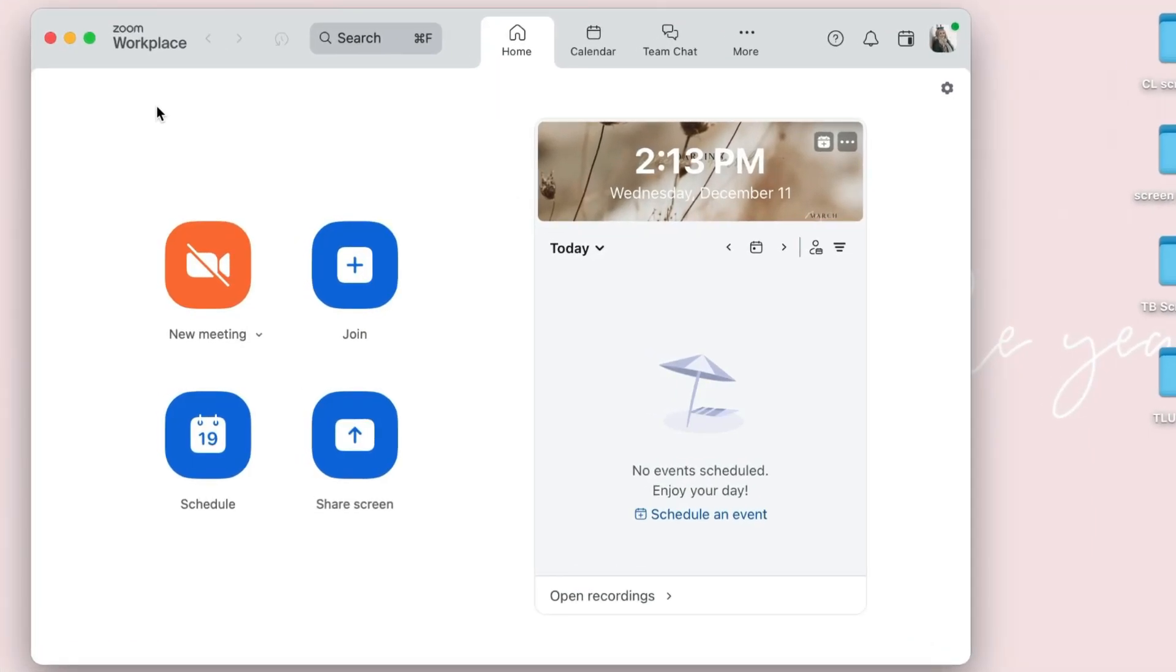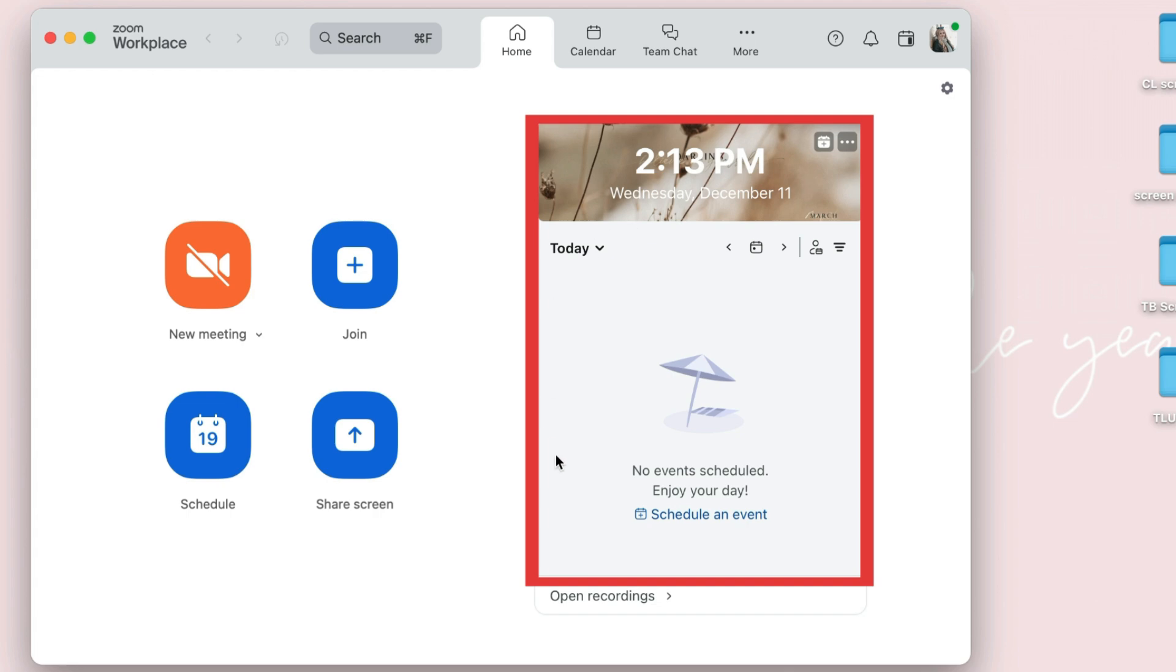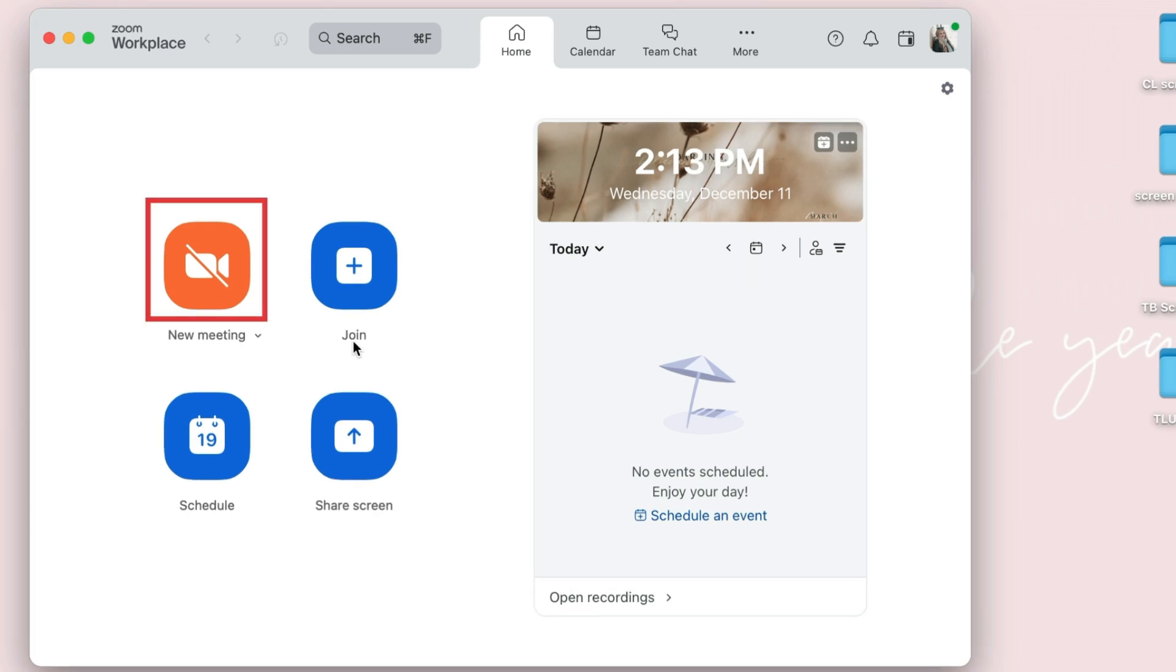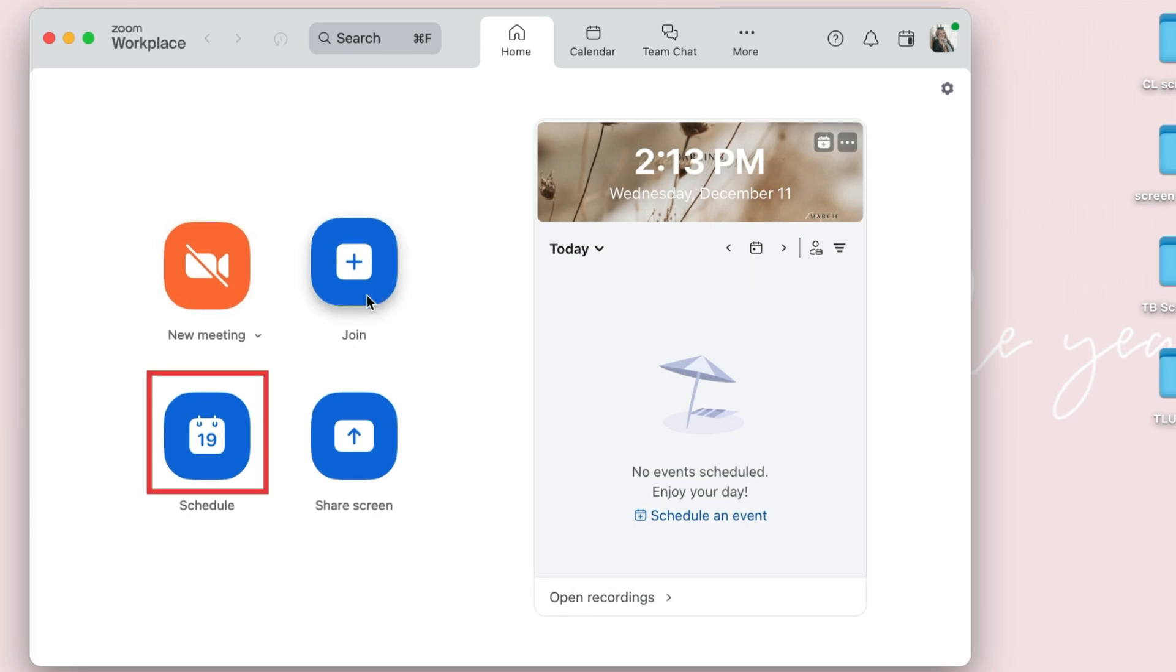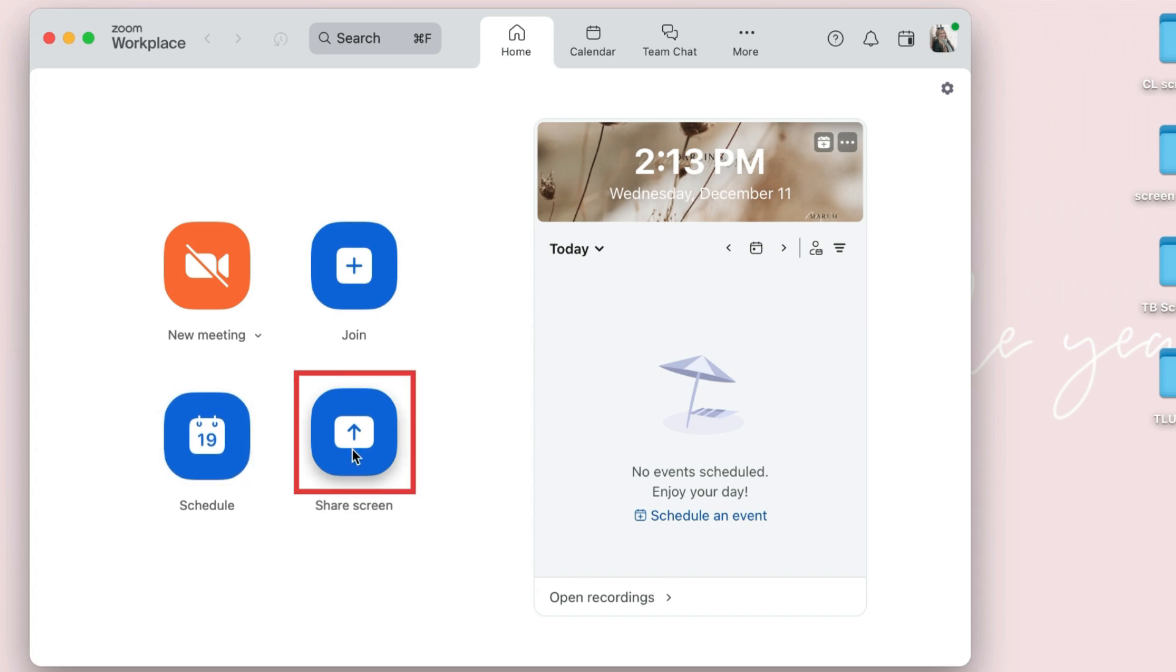Let's have a look through the Zoom desktop app. In the Home tab, you'll see an overview of your meeting schedule for the day, and shortcuts to start a new meeting, join a meeting, schedule a meeting, or share your screen.